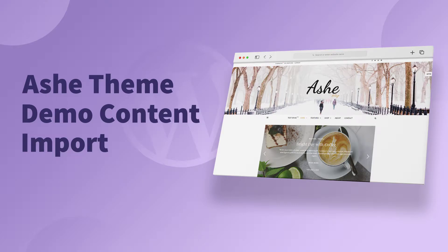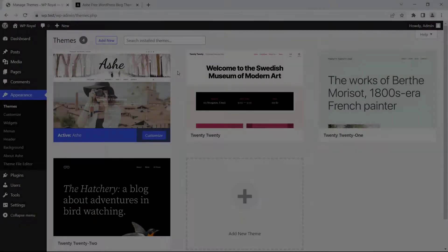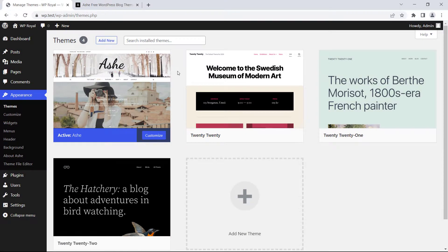Hello, in this quick tutorial I'll show you how to import demo data into your site when using Ashe theme, and then of course you can edit or customize it the way you want it.